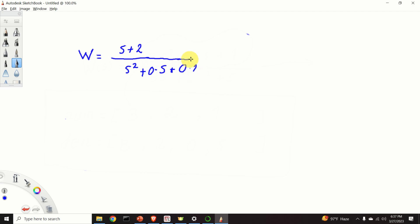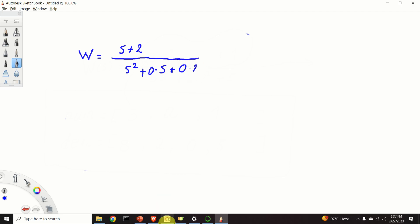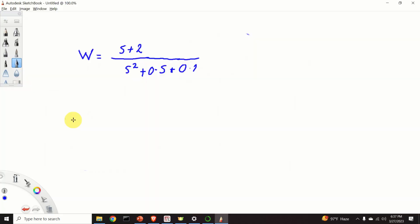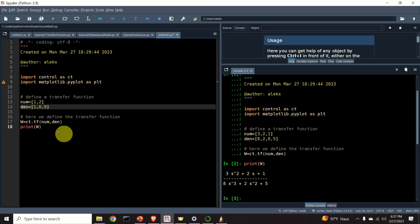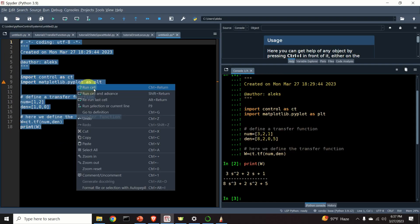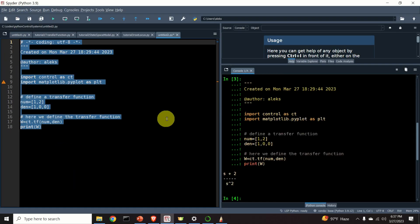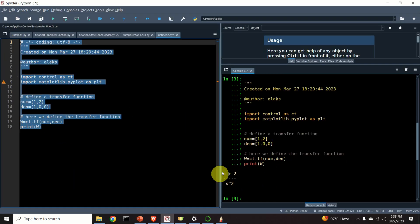And consequently, my denominator list will have the following form. 1, 0, 0. Okay, perfect. Let's construct the transfer function and let's see the result. Here it is.